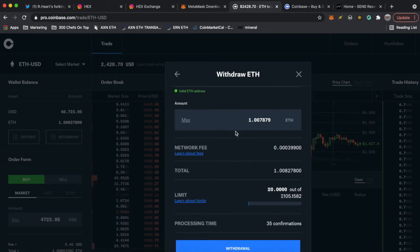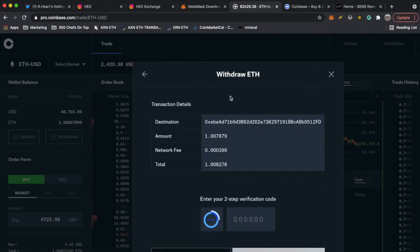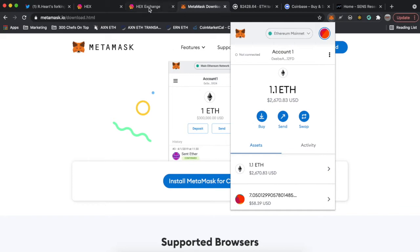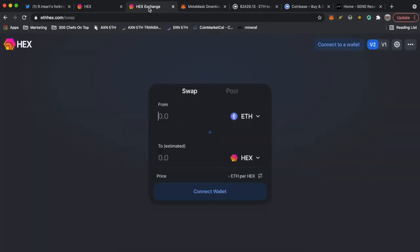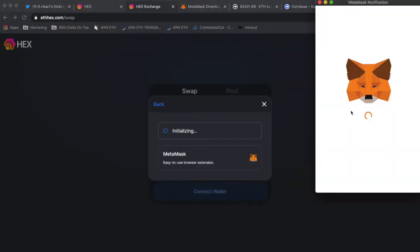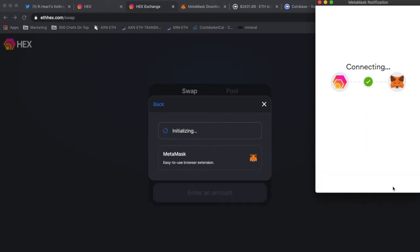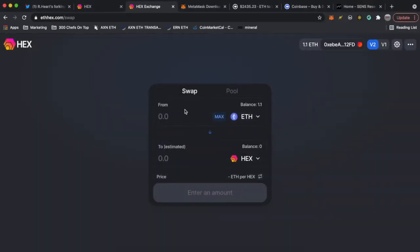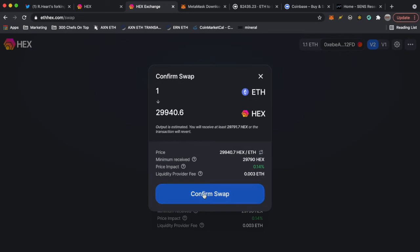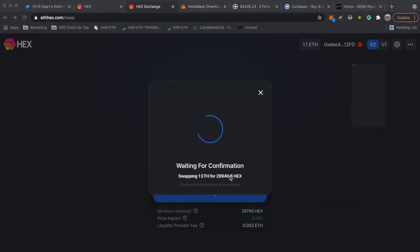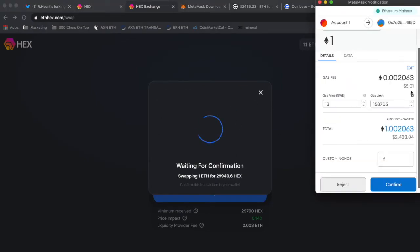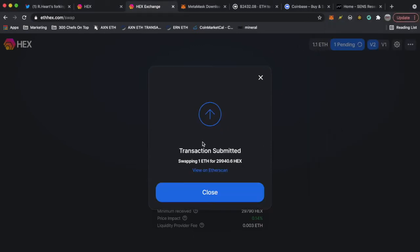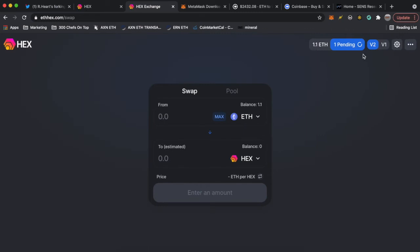After you have the Ethereum on your MetaMask wallet, you're gonna go to ethhex.com and this is just a different front end for Uniswap which is a decentralized exchange. Go to ethhex.com forward slash swap, connect to wallet, MetaMask. One Ethereum is gonna currently give you 29,000 HEX. Hit swap, confirm swap. You're gonna pay a little gas fee, only five bucks right now, not bad. Hit confirm. Transaction submitted, swapping one ETH for 29,000 HEX.